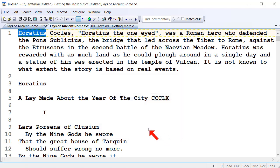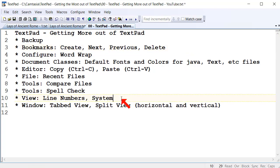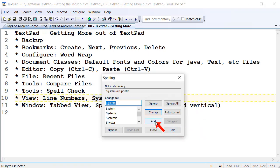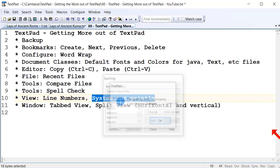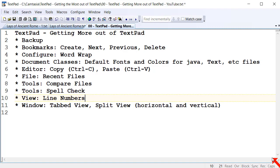That's how you do spell checking in TextPad — it's very easy. If you've got any words that aren't showing up, like a Java command — system.out.println — that's probably not in the standard dictionary. You can add it to your dictionary, which isn't a bad thing to do. You can add all your Java commands and any words that aren't in the dictionary already.